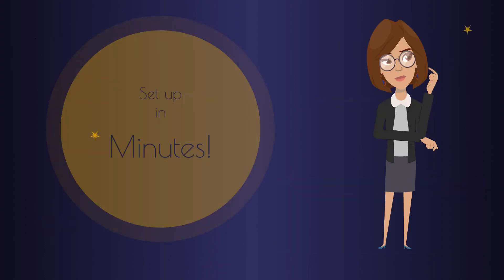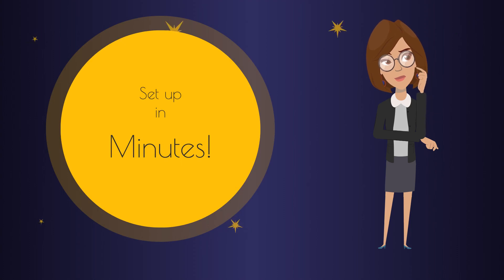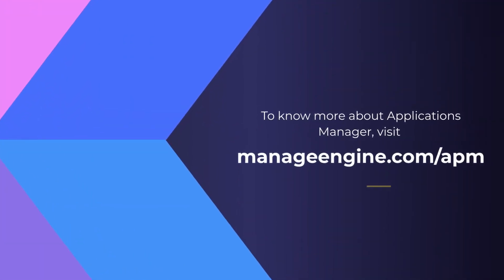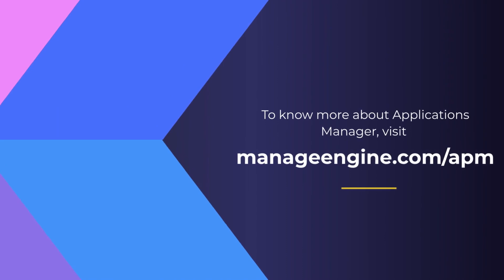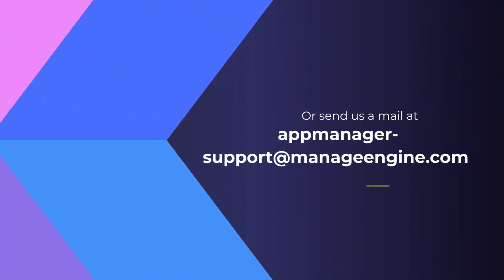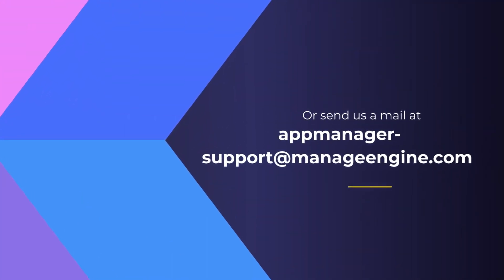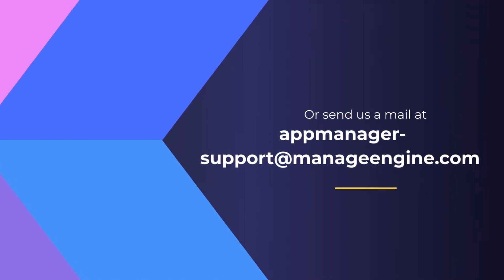It's easy to install and can be set up in minutes. To know more about Applications Manager, visit manageengine.com/apm or send us a mail at manager-support@manageengine.com if you need assistance.